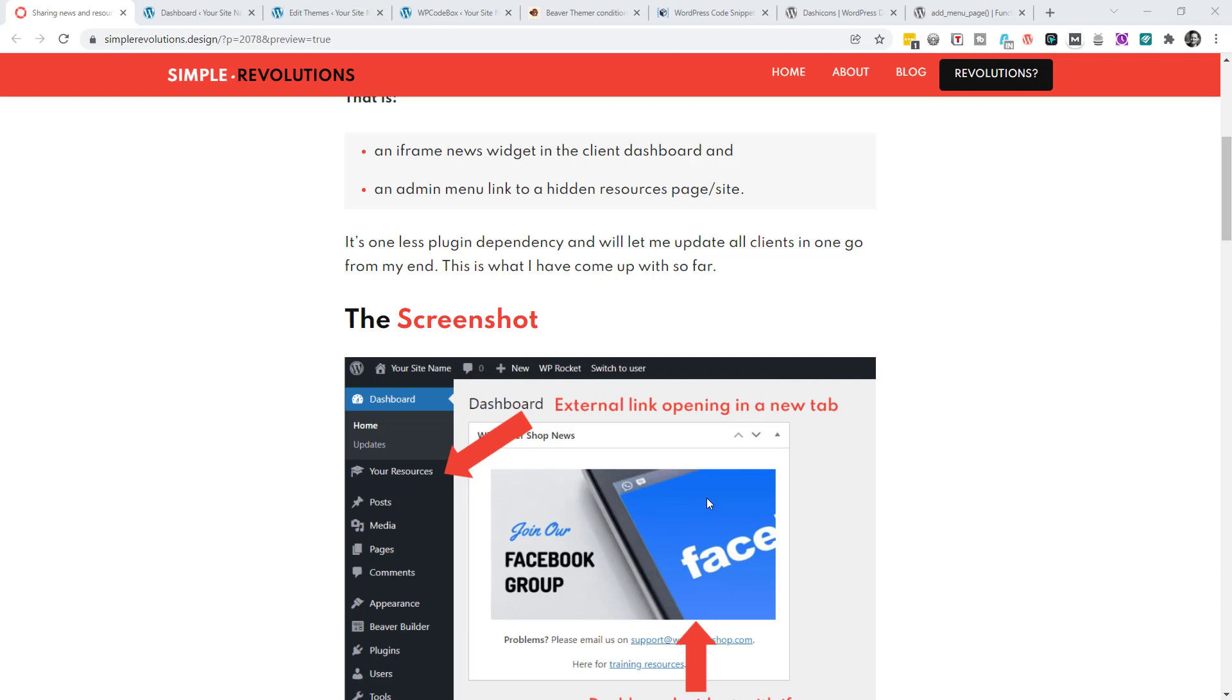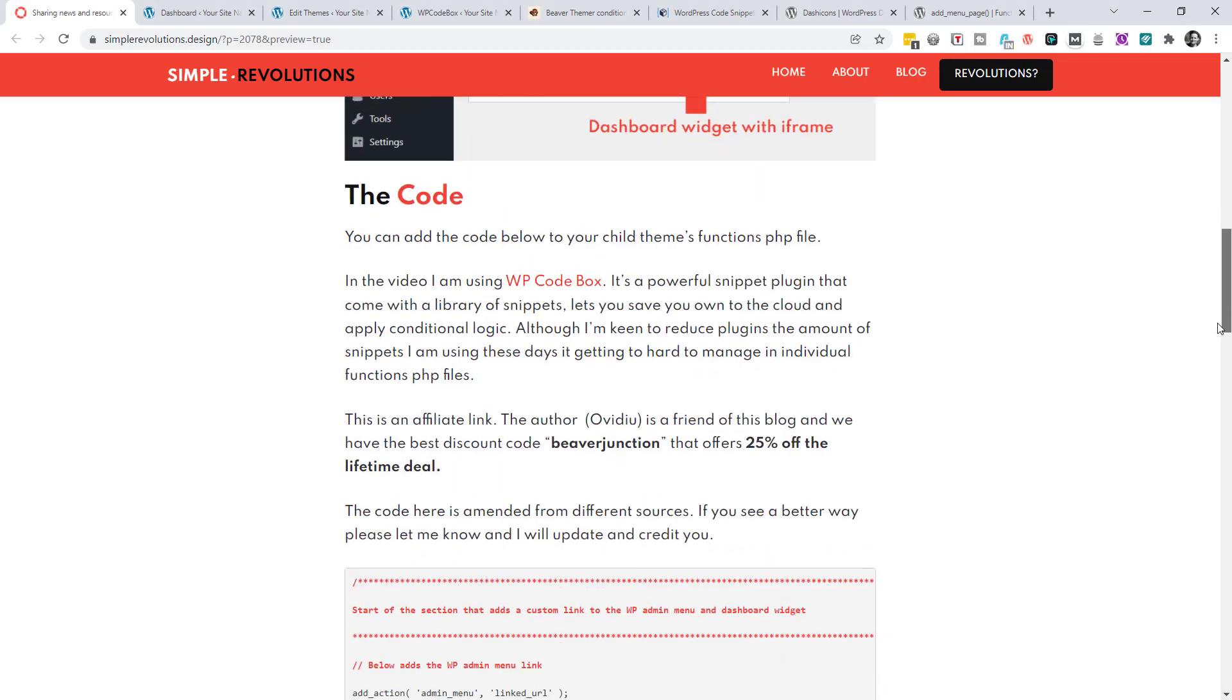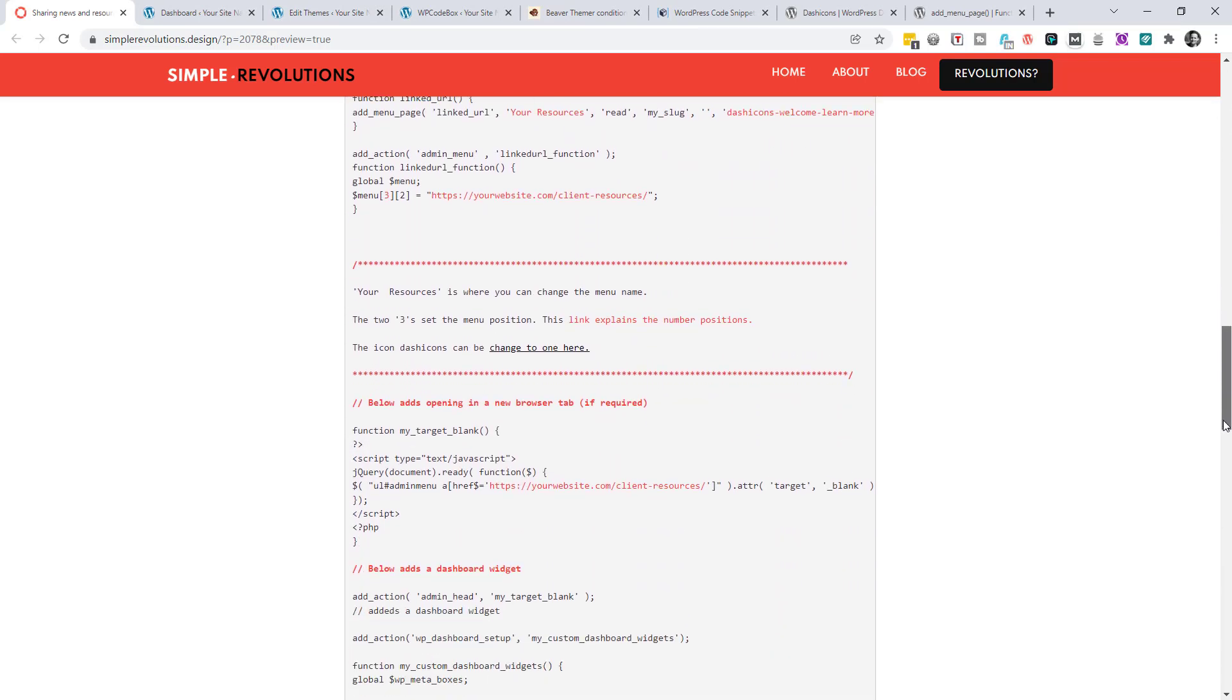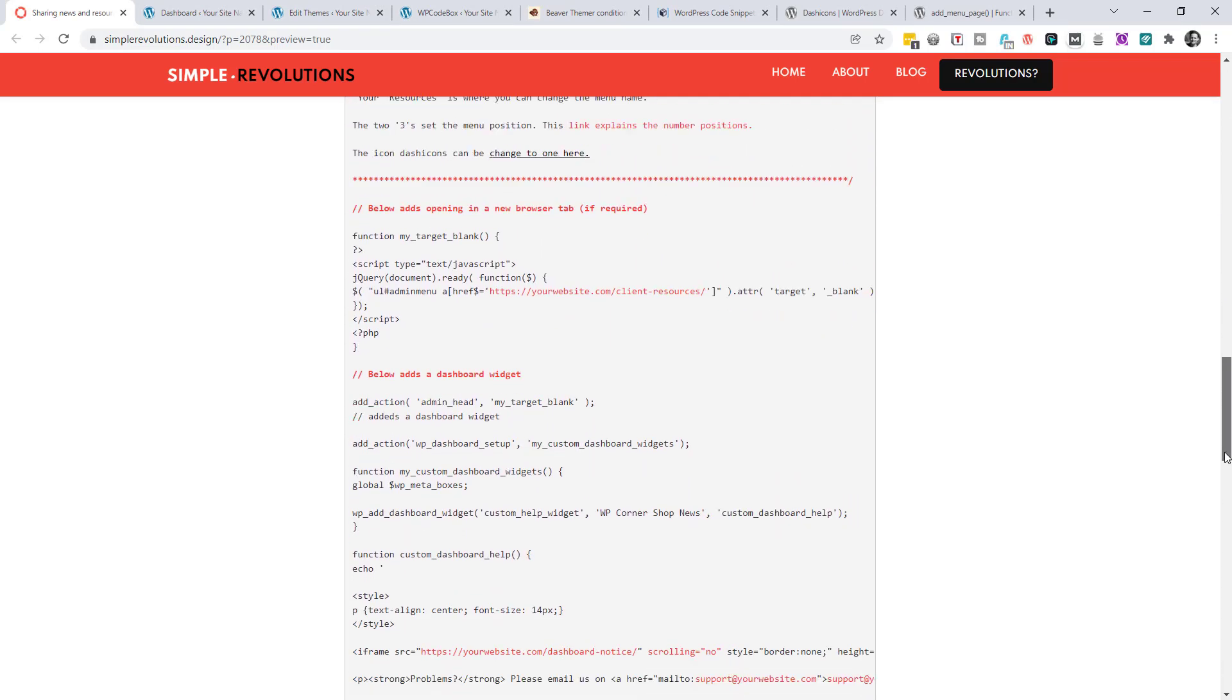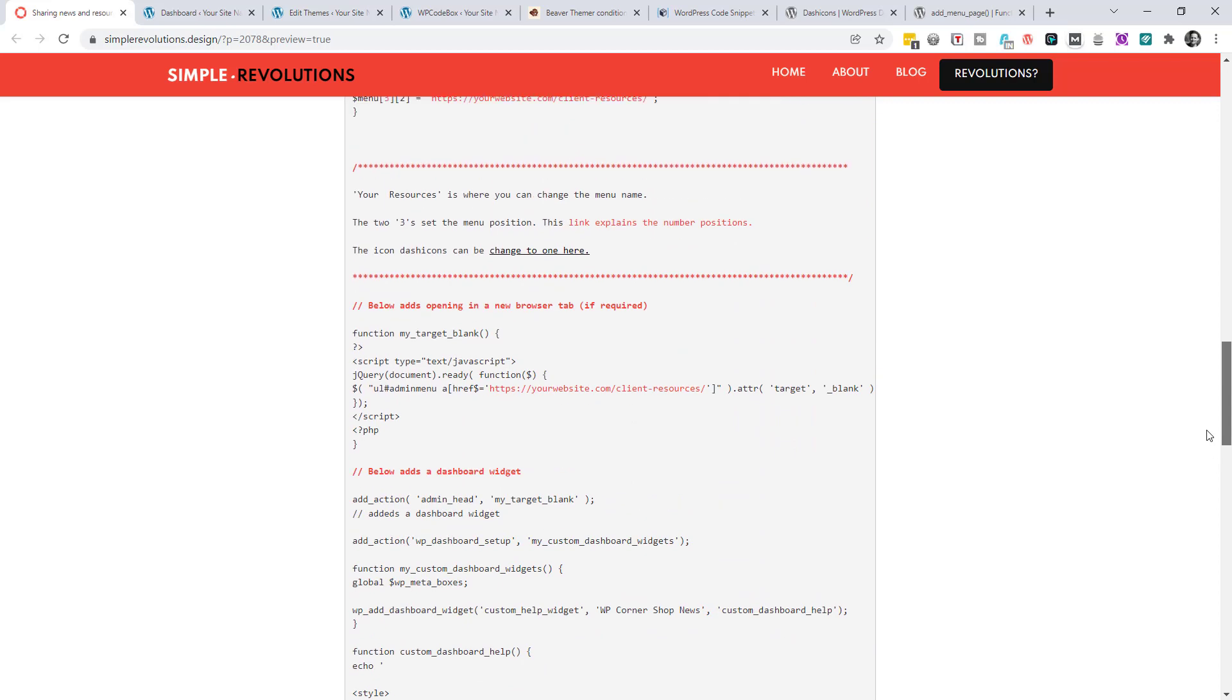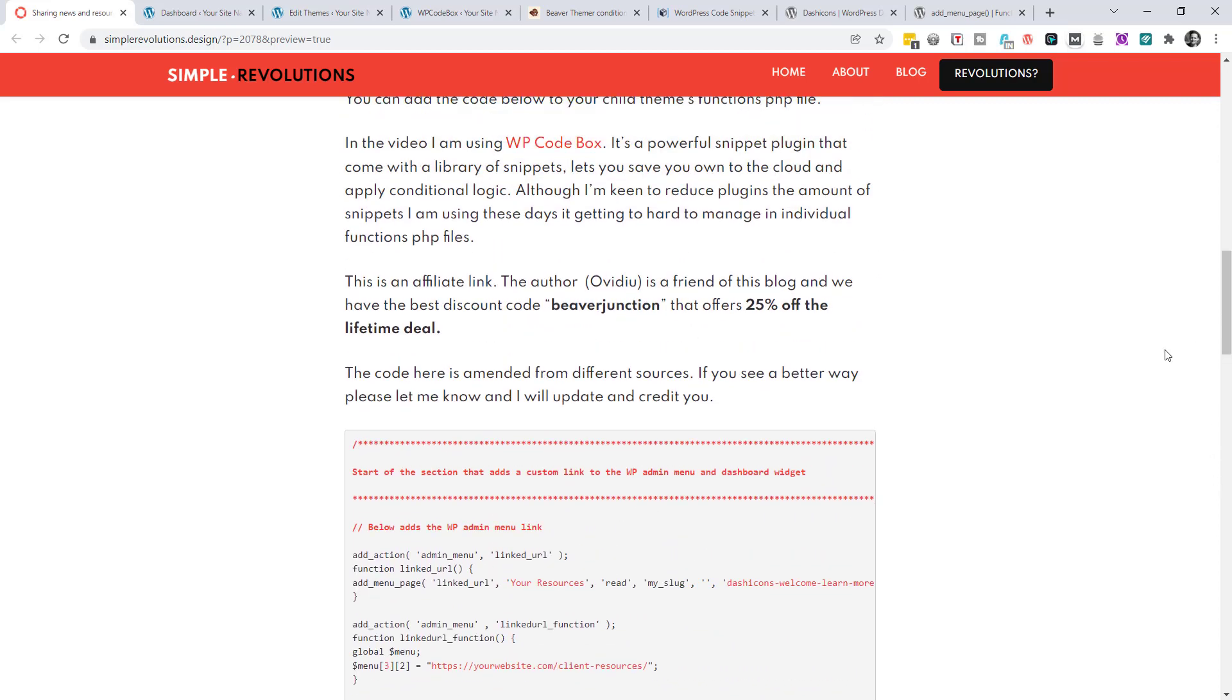And also an admin menu link to a hidden resources page or site. Below this video, you'll see a link to this blog post article, which contains all of the code that I'm using here. And hopefully the notes that I've added will allow you to make this your own.